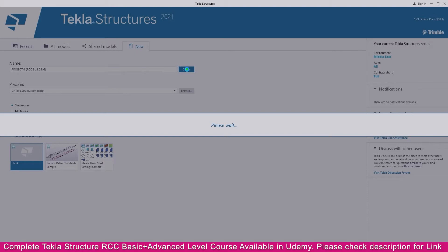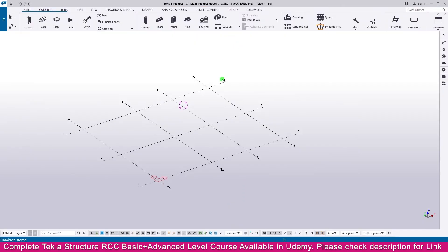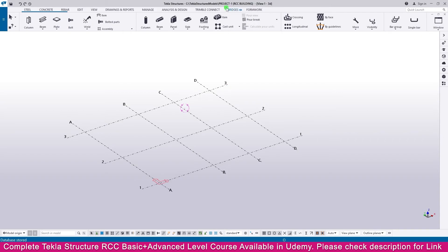Within a few seconds, our new project will start. Here it is started - new project with Project One RCC Building name.